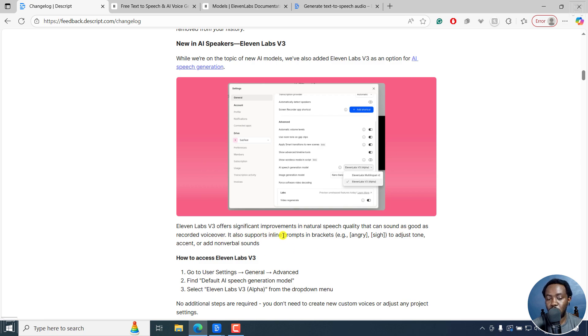It also supports inline prompts in brackets — for example, angry, sigh, excited — to adjust the tone, accent, or add nonverbal sounds.